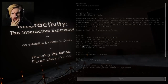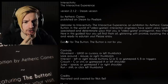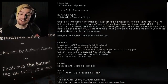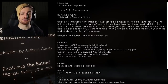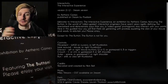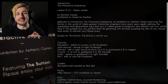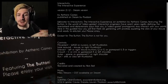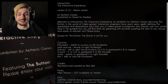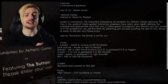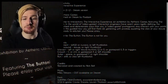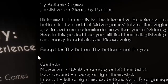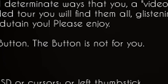Before we get into this game, we've got to read the intro. Welcome to Interactivity and Interactive Experience, an exhibition by Etheric Games, featuring the button in the world of video games. Interaction engineers have spent years rigidly defining the specialized and determinate ways that you, a video game protagonist, may interact with your world. Here in this guided tour, you will find them all, glistening with promise, awaiting the click of your mouse, and ready to entertain you. Except for the button — the button is not for you, so don't press it basically.